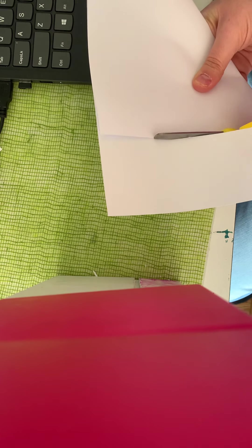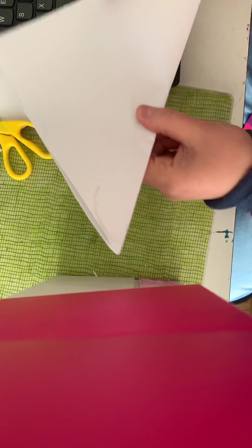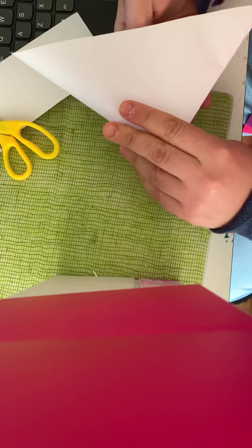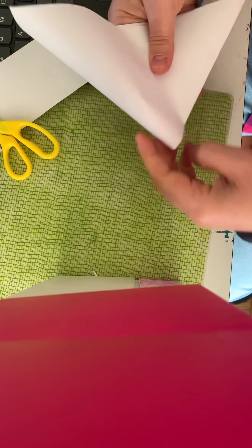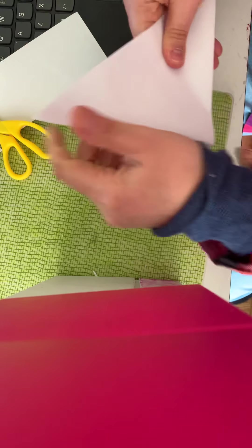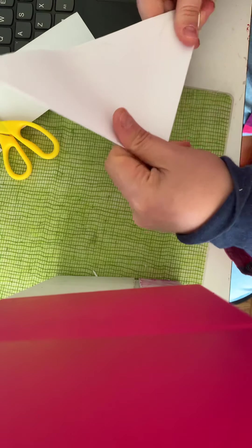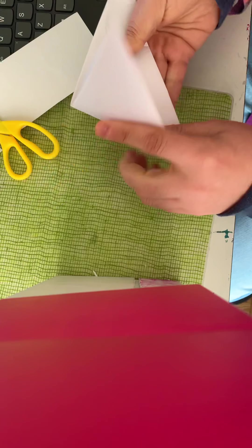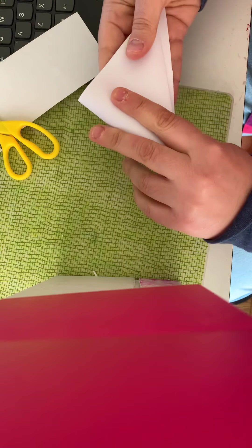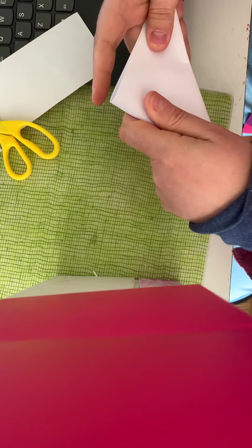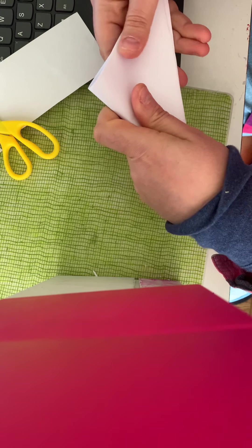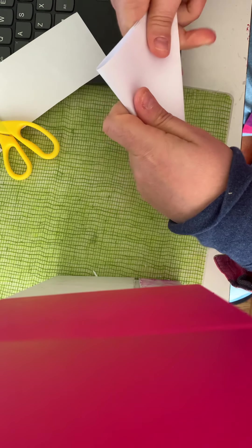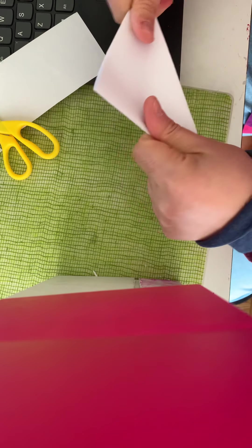You're going to fold this triangle in half. So we've got the triangle here, we're going to fold it in half, and then we're going to fold the triangle in half again. You're going to have an even smaller triangle.